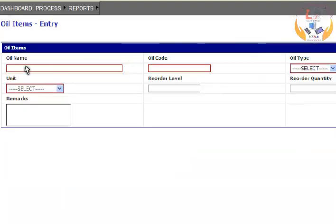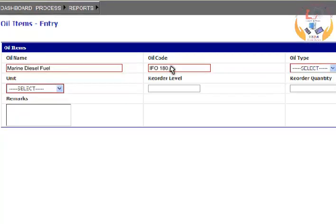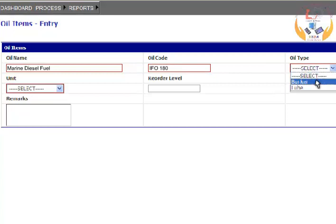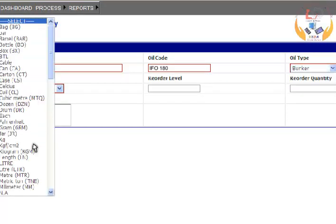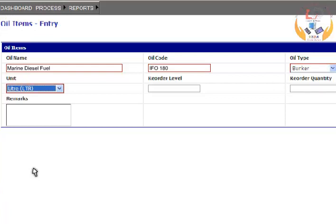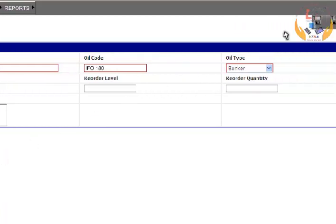Enter a valid oil name. Enter a valid oil code. Select oil type from the drop-down list. Select a valid unit from the drop-down list. Click on the Save button.